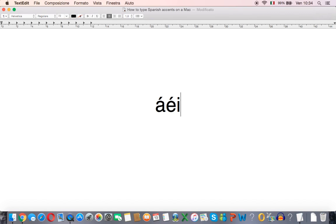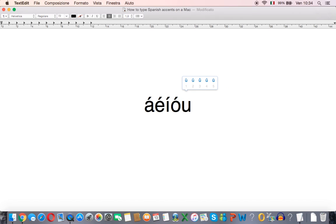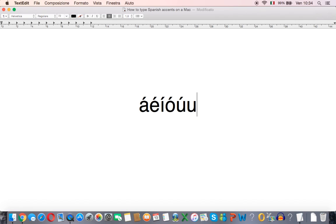Let's do the same for I, O and U. Then Spanish also has this U with the two little dots at the top so I'll press number four to select that one.